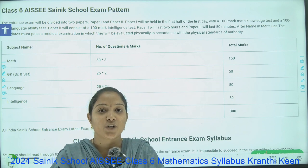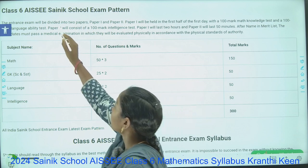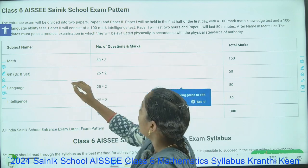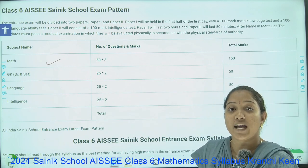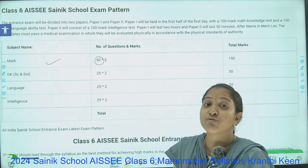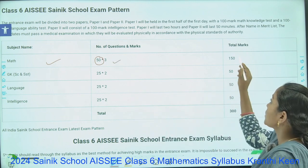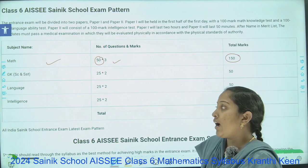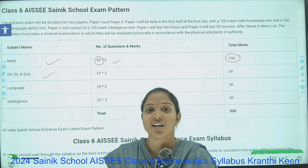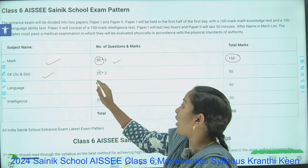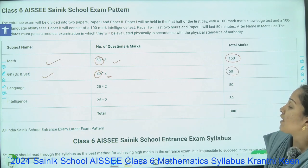Let me get into the topic. You can see here the All India Sainik School exam pattern. First of all, in All India Sainik School, the major role is played by the Mathematics subject. In Mathematics, you will get around 50 questions and each question carries 3 marks, together 150 marks in total. Next is GK, which includes EVS, Social Science, and General Topics — 25 questions, each carrying 2 marks, totaling 50 marks.